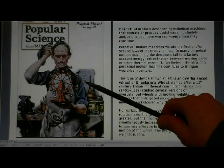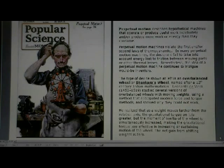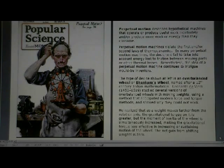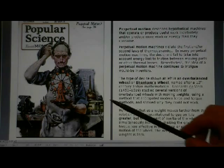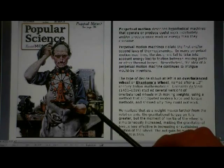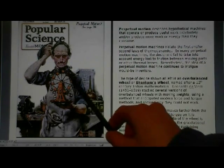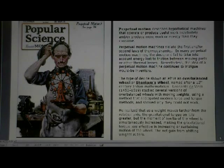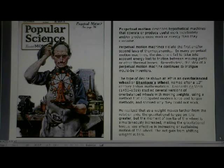This particular device is known as an overbalanced wheel, or Bhaskara's wheel, named after a 12th century Indian mathematician. Leonardo da Vinci studied several versions of overbalanced wheels and proved that they could not work. He realized that as the weight moves farther from the rotation axis, the gravitational torque on it is greater, but the moment of inertia of the wheel is simultaneously increased, so the gravitational torque is less effective.